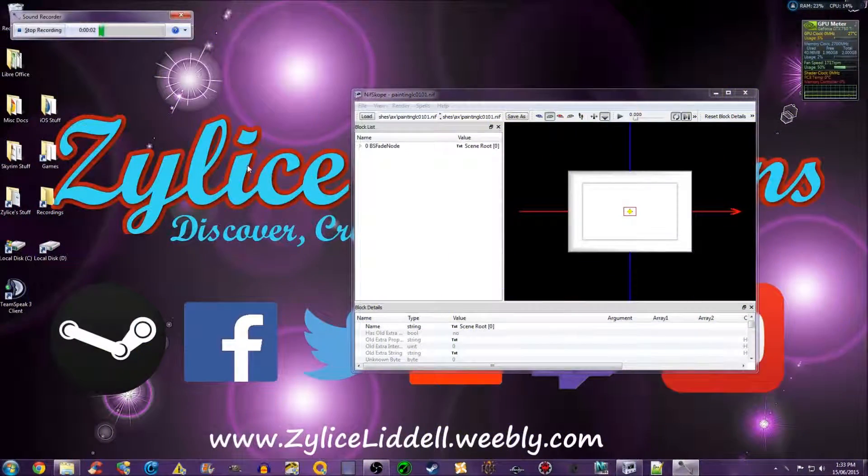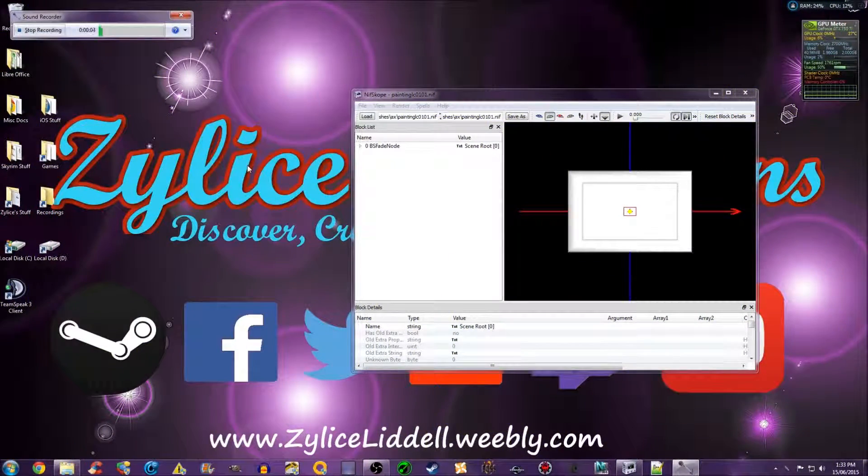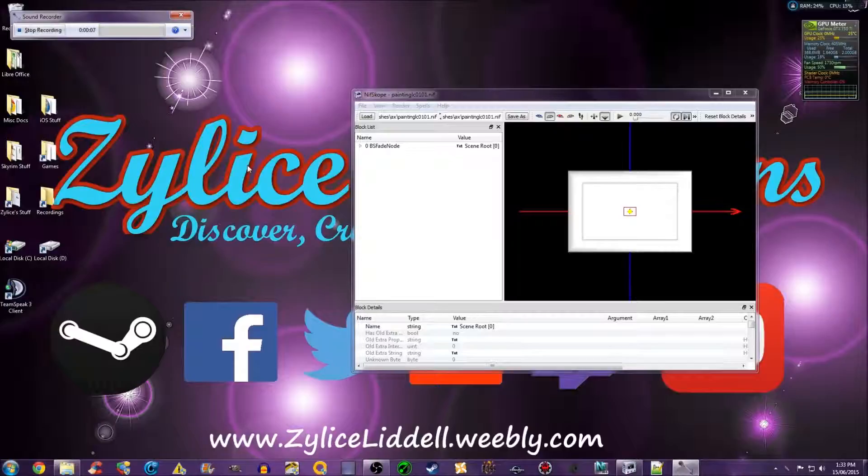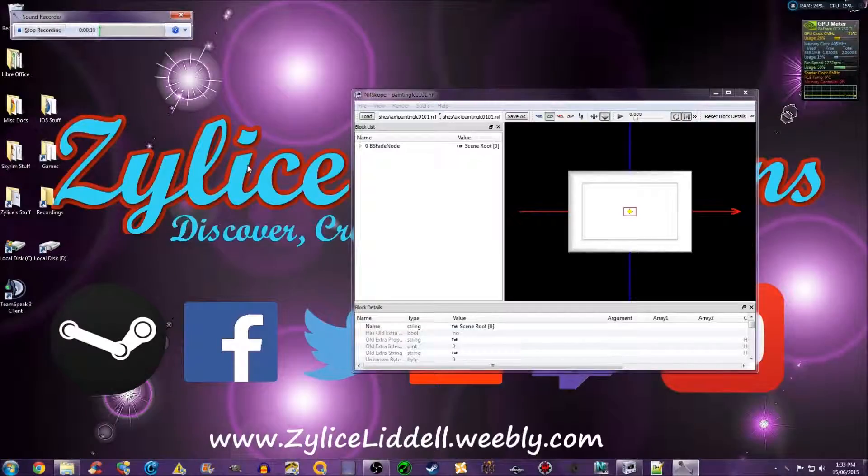Hello, today I will show you how to rotate a mesh in Nifscope. This is relatively easy to do and can be useful for many of your projects.